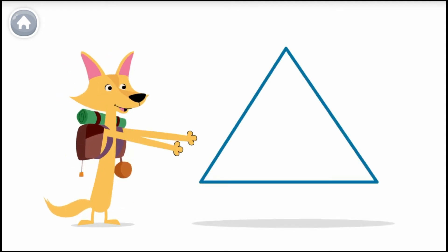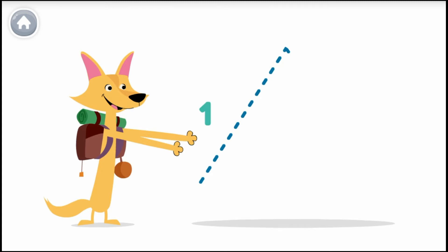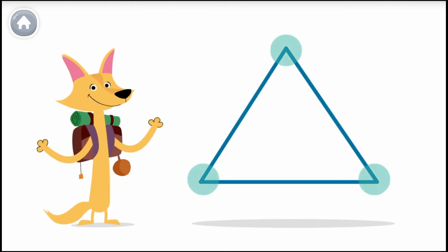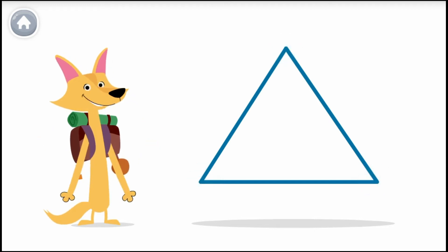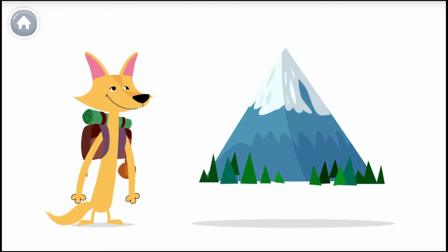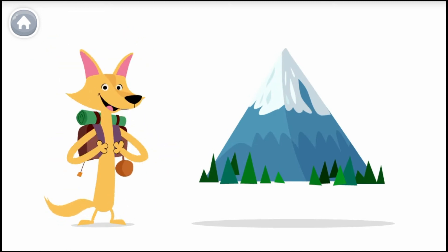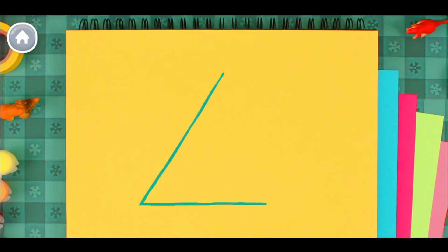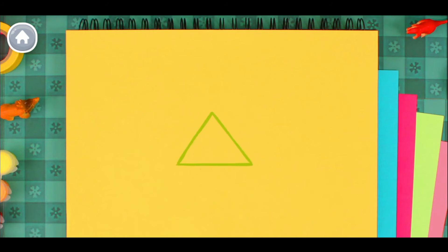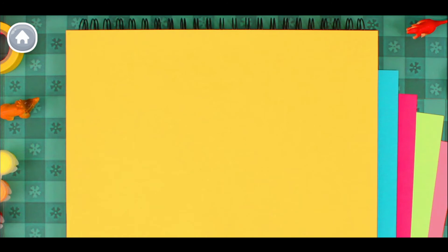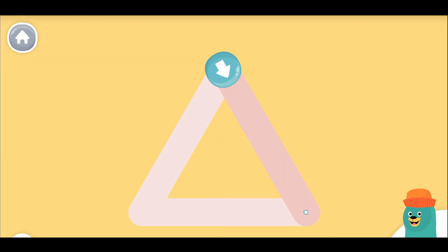Hey! This is a triangle. A triangle has three sides and three corners. An example of a triangle is a mountain. A triangle. Can you make a triangle? A triangle. Can you trace the triangle?